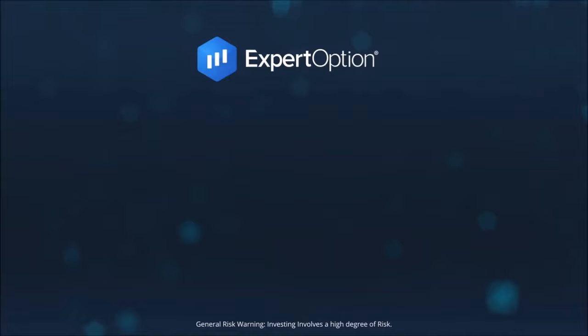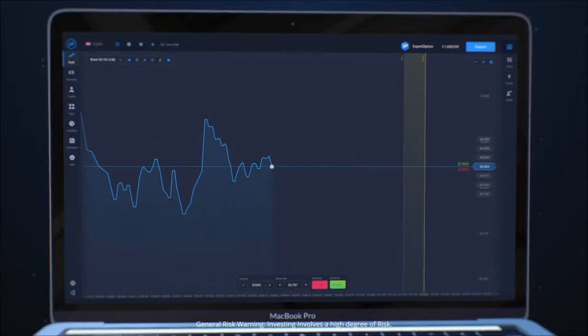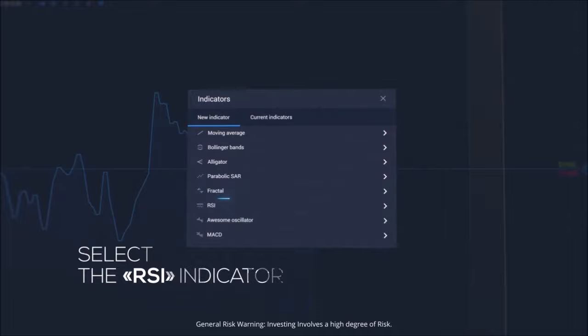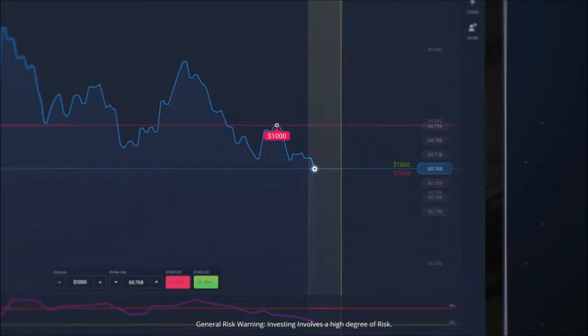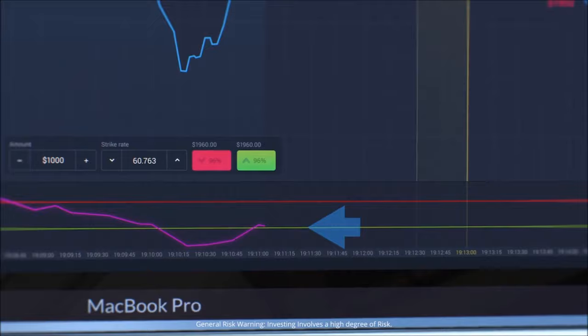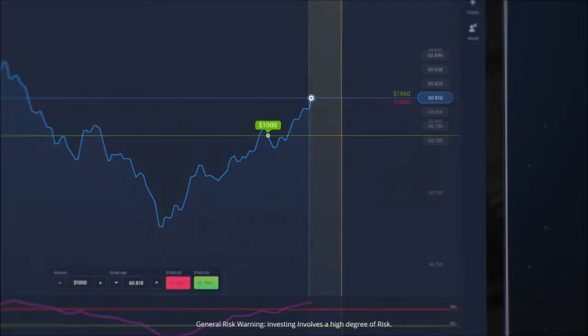ExpertOption – How to use the RSI indicator. Try using the RSI indicator to start earning with ExpertOption. Click on the indicators icon from the menu and select the RSI indicator. Confirm and save settings. If the purple line crosses the red line, click the Sell button and wait for the result. If your prediction is correct, get your profit. If the purple line crosses the green RSI line, click the Buy button and wait for the result. If your prediction is correct, get your profit.